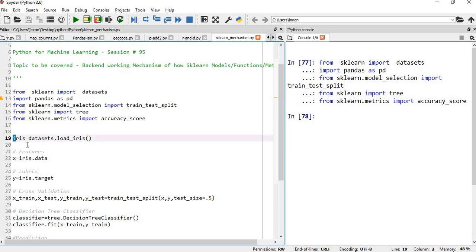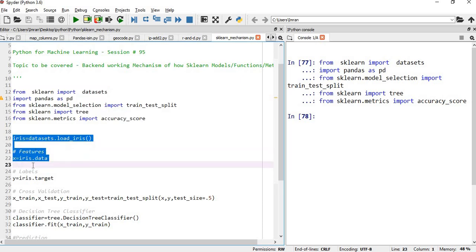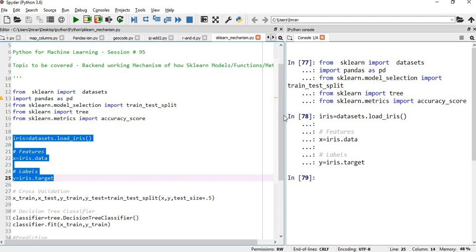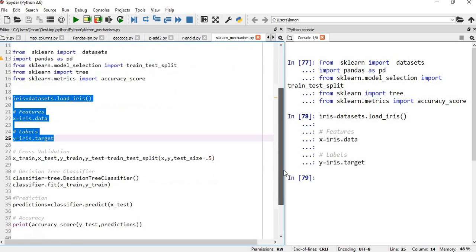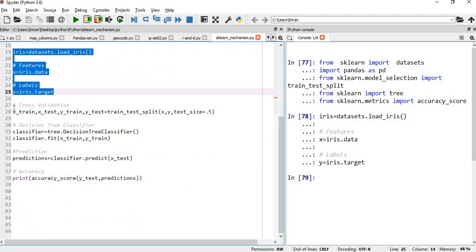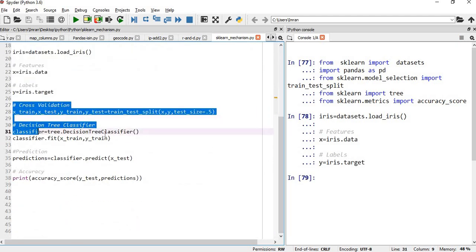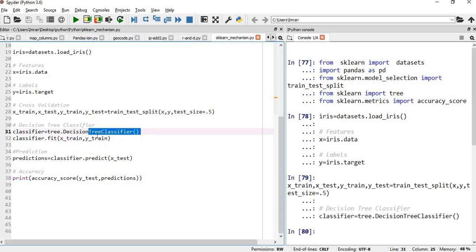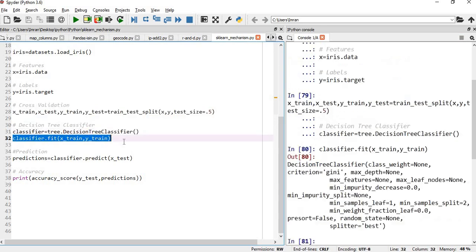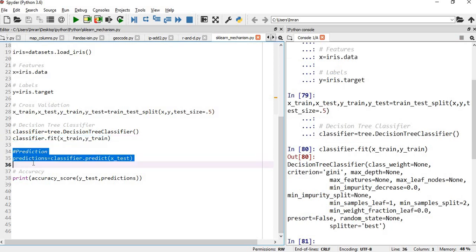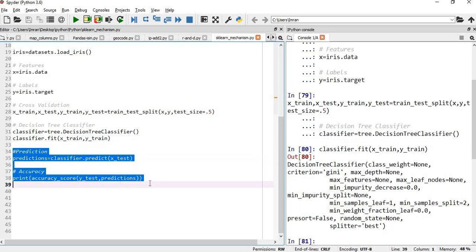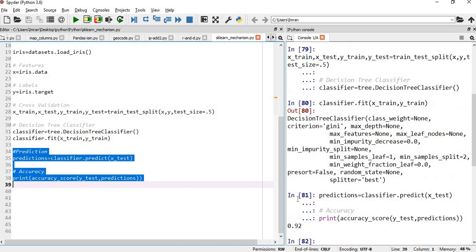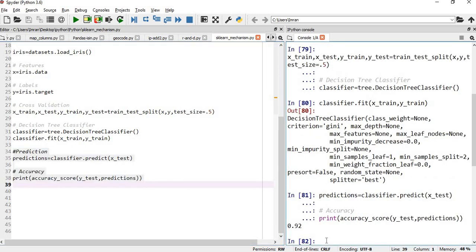Then I will import the iris dataset and extract the features and the labels. After that, I will create the cross-validation followed by creating the decision tree classifier. I will fit and transform, which I have already explained in my fit and transform session, followed by predicting the classifier and printing the accuracy. My accuracy is 92%. Now the main session starts from here.